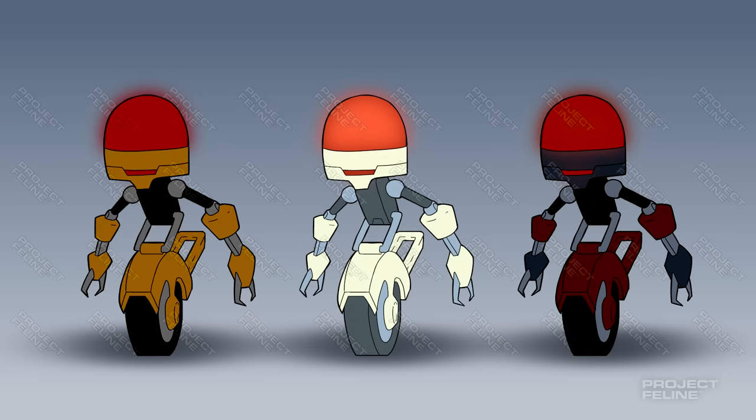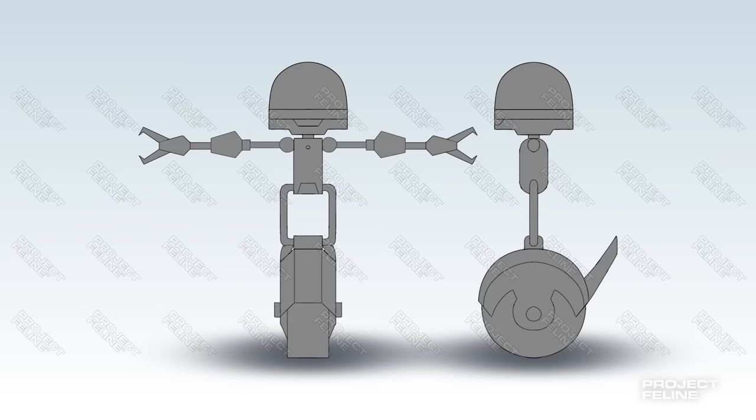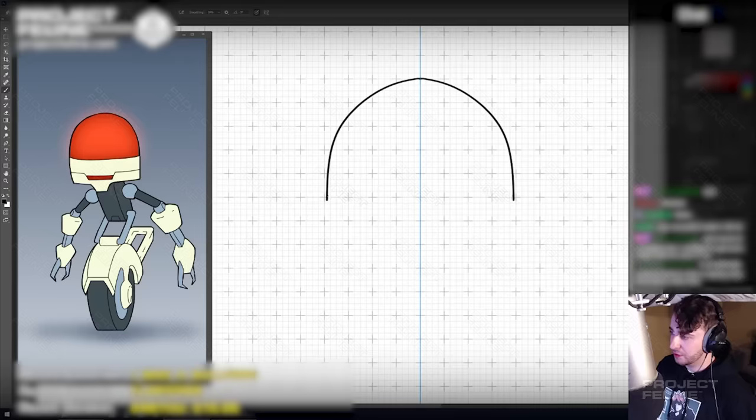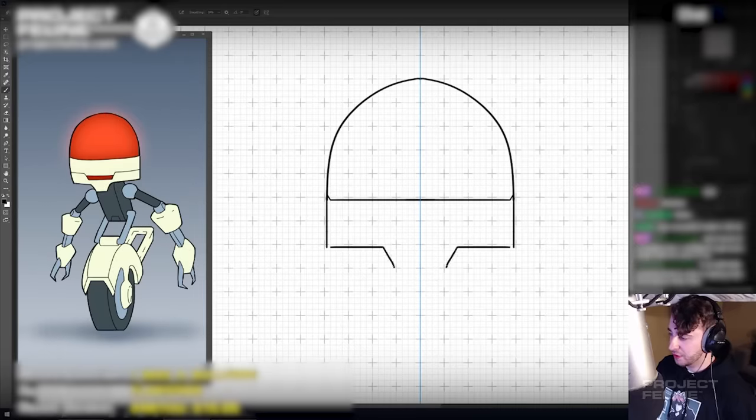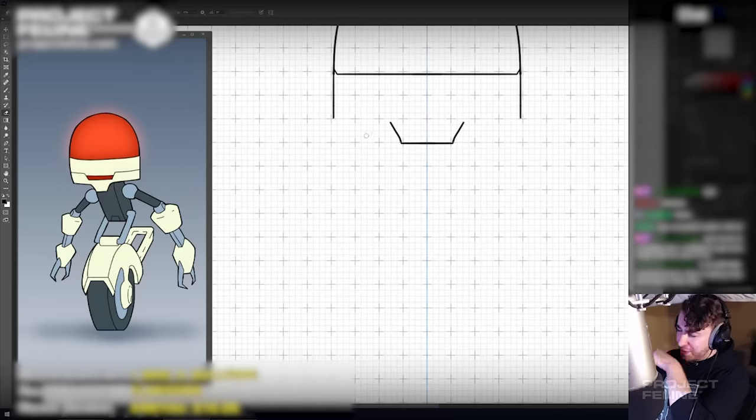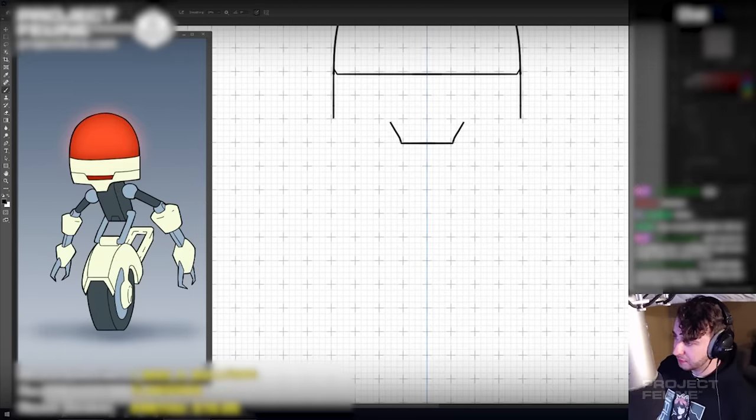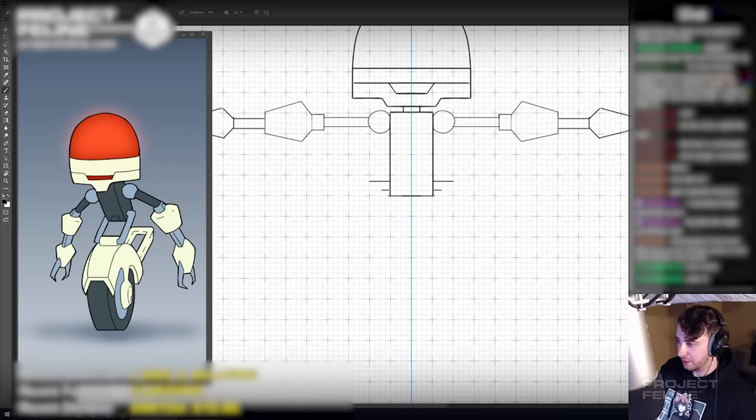With the concept finished, I drew up a precise model sheet of the character from the front and the side, to help me better visualize it in 3D before modeling. A model sheet like this forces you to be more precise with your measurements and proportions than you would in a rough sketch.